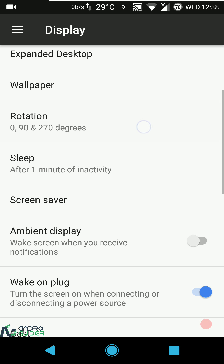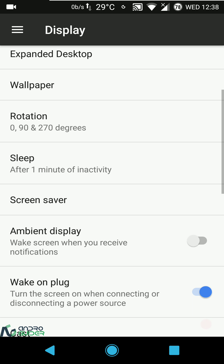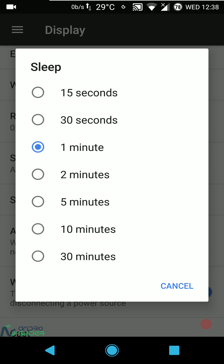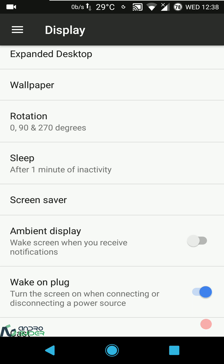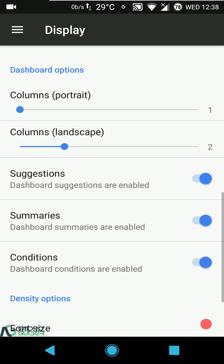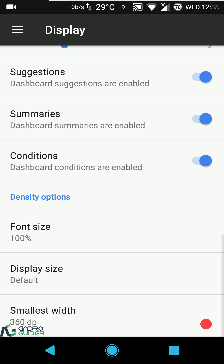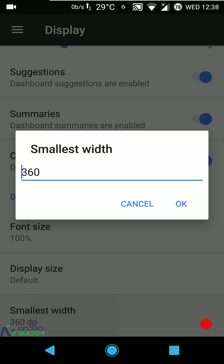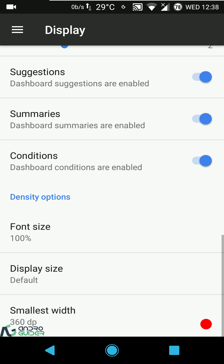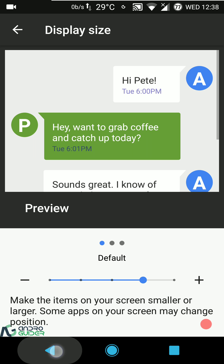Night Light is in there, rotation settings including 180-degree rotation and lock screen rotation. Sleep time settings with a maximum of 30 minutes, screen saver, ambient display, dashboard settings, and at the end you can configure device DPI, font size, and display size.